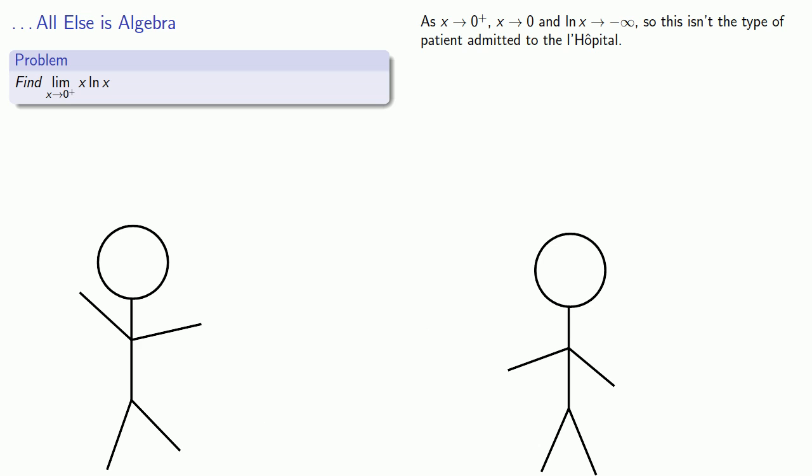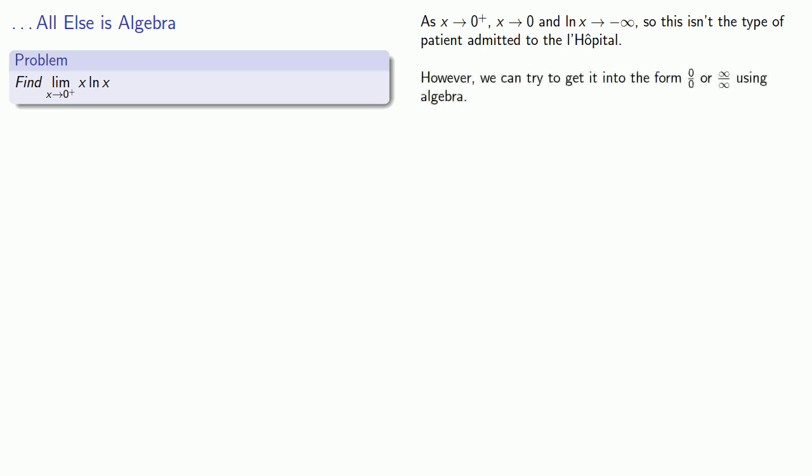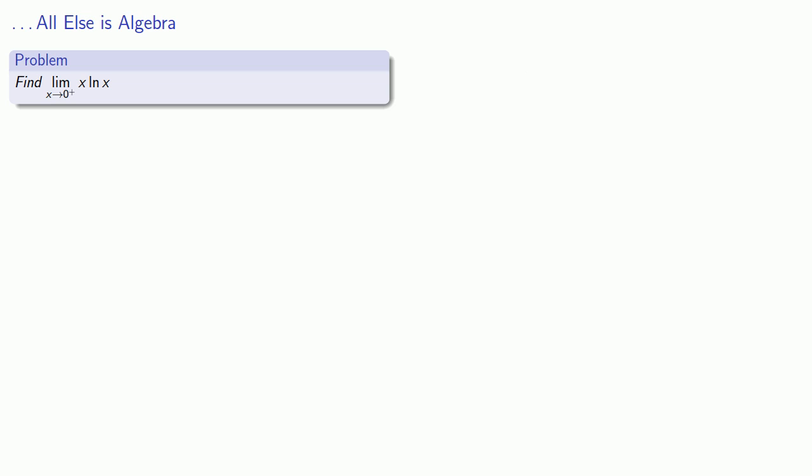Now, for some reason, my career as a stand-up comic has not taken off. Fortunately, I do have a fallback career as a math teacher, so let's take a look at this. While we can't get admission to the L'Hôpital with this particular expression, we might be able to get it into a form of 0 over 0 or infinity over infinity using a little bit of algebra. So let's try that.